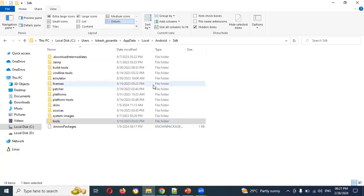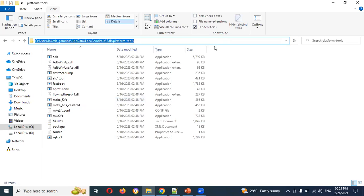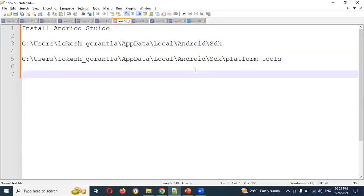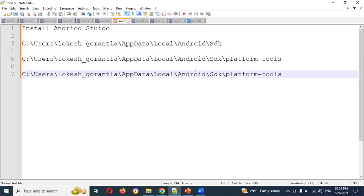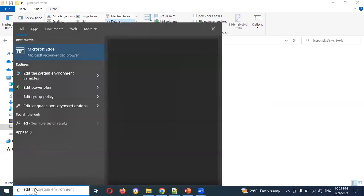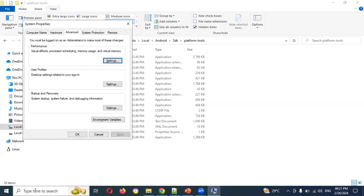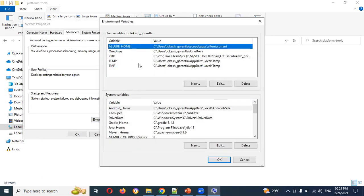These are the 3 paths you need: SDK root, Platform Tools, and Tools. Now search for and open 'Edit the System Environment Variables'. Here you will see two sections: User Variables and System Variables.